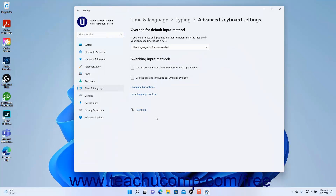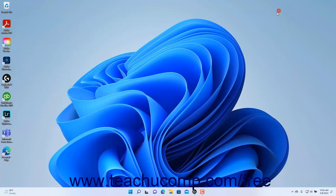To close the Settings app window when finished, click the X button in its upper right corner.